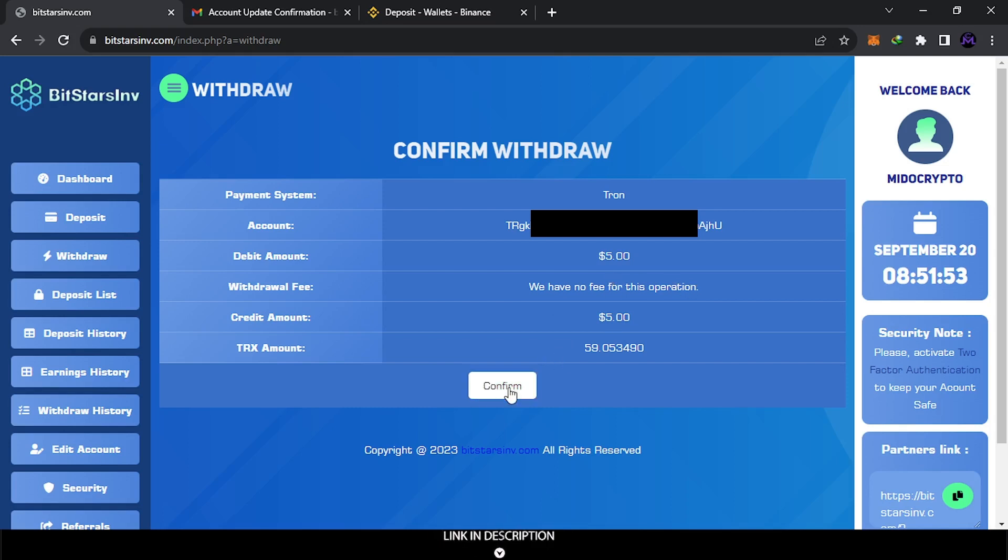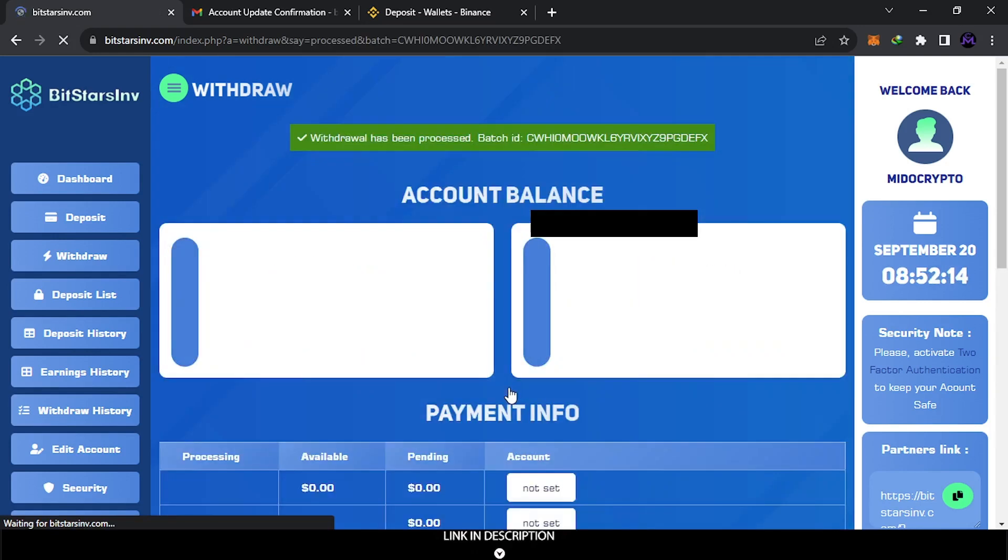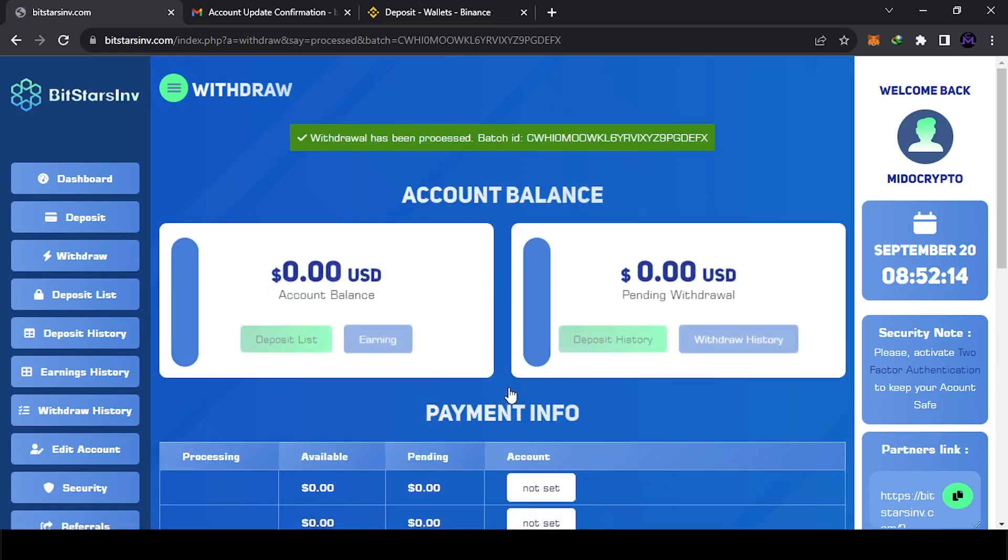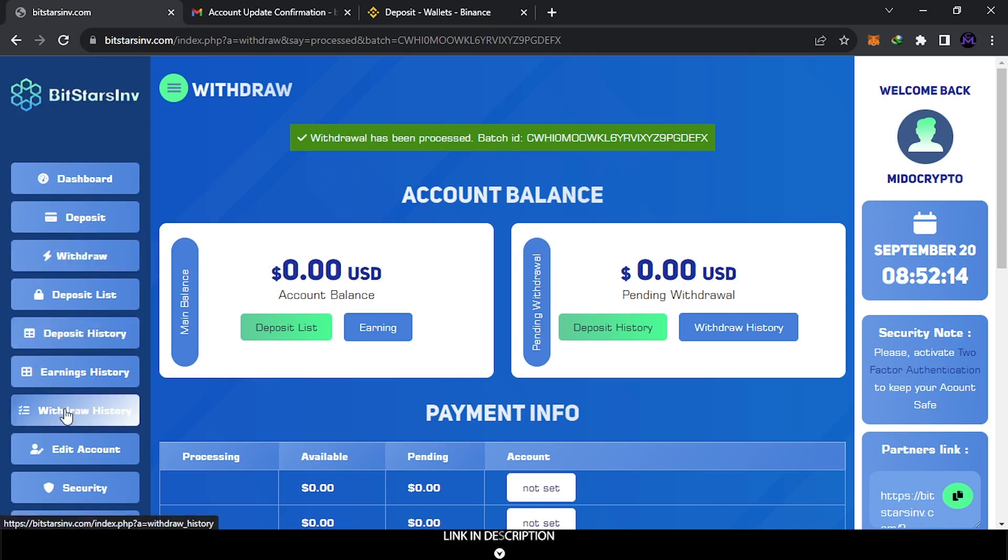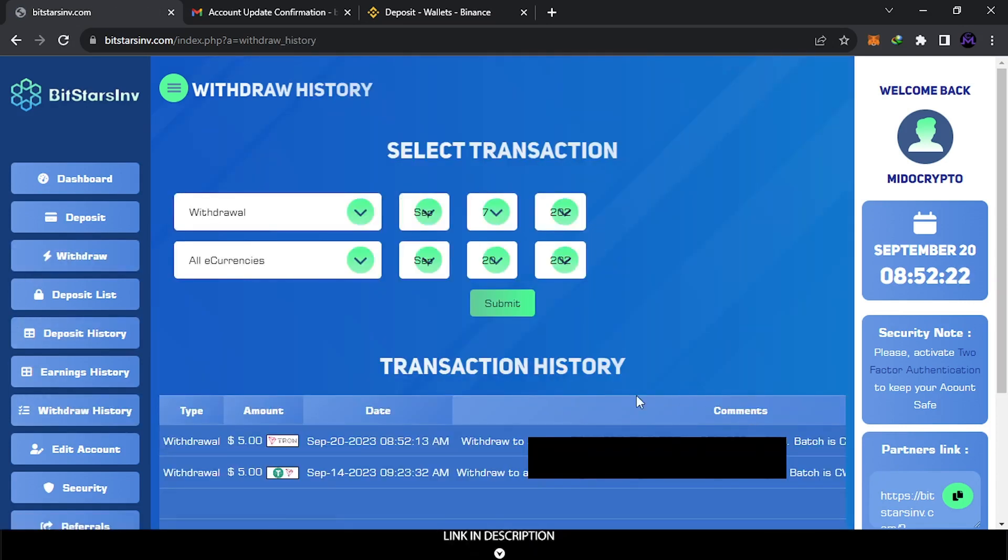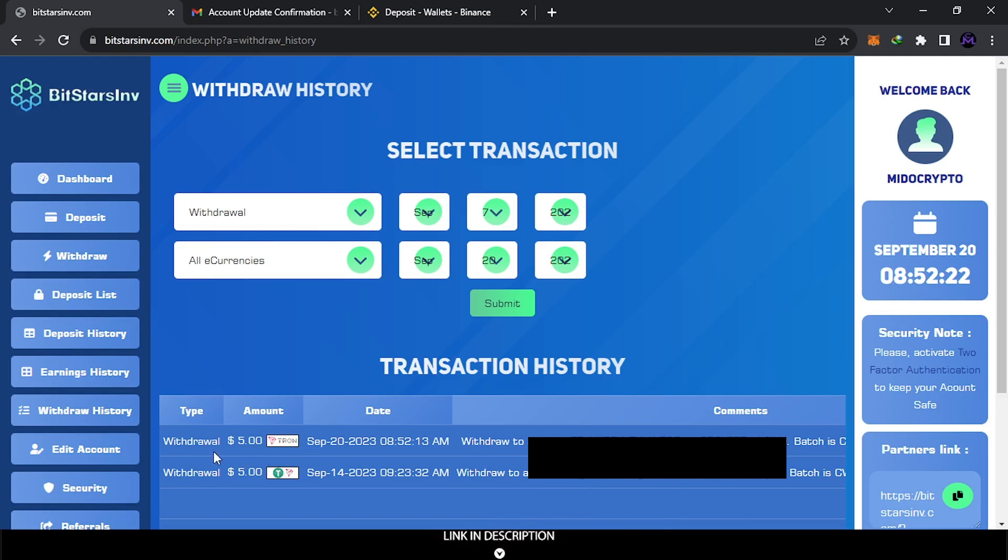So it's requested. You can go to the history and check withdrawal history here. You can see everything guys. You can see your address and every information. You can find this here, the dates and the withdrawal.